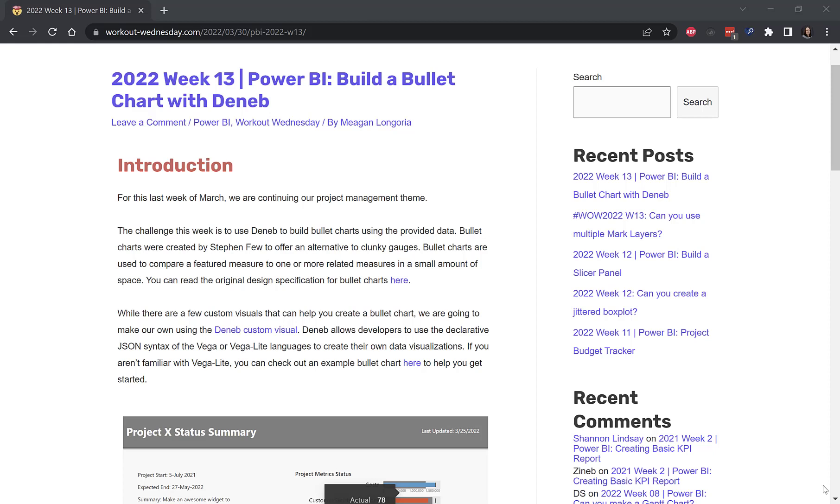Hello, and welcome to week 13 of Workout Wednesday for Power BI for 2022. This week, we covered building a bullet chart with Deneb.